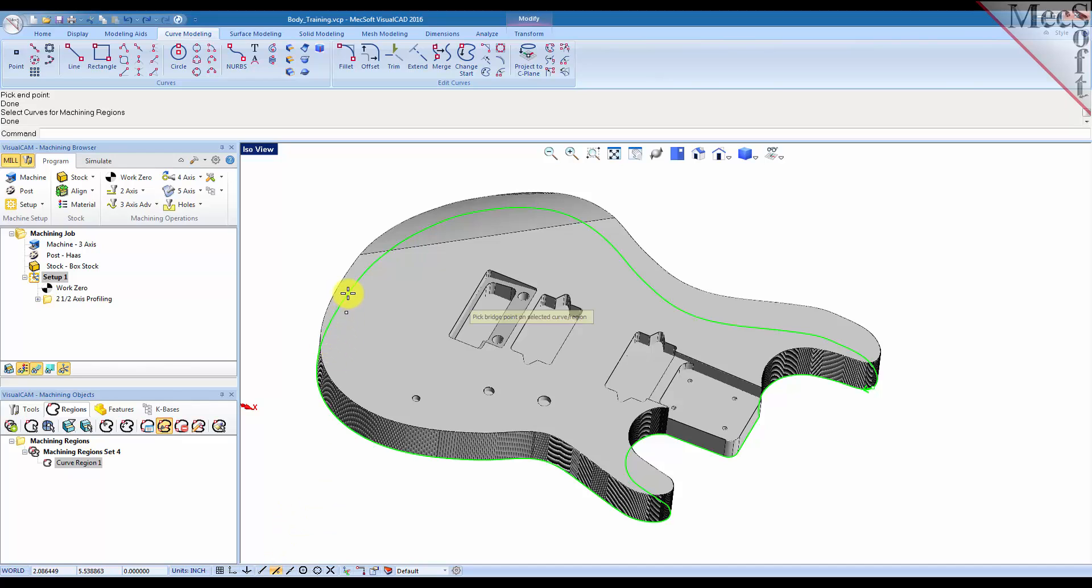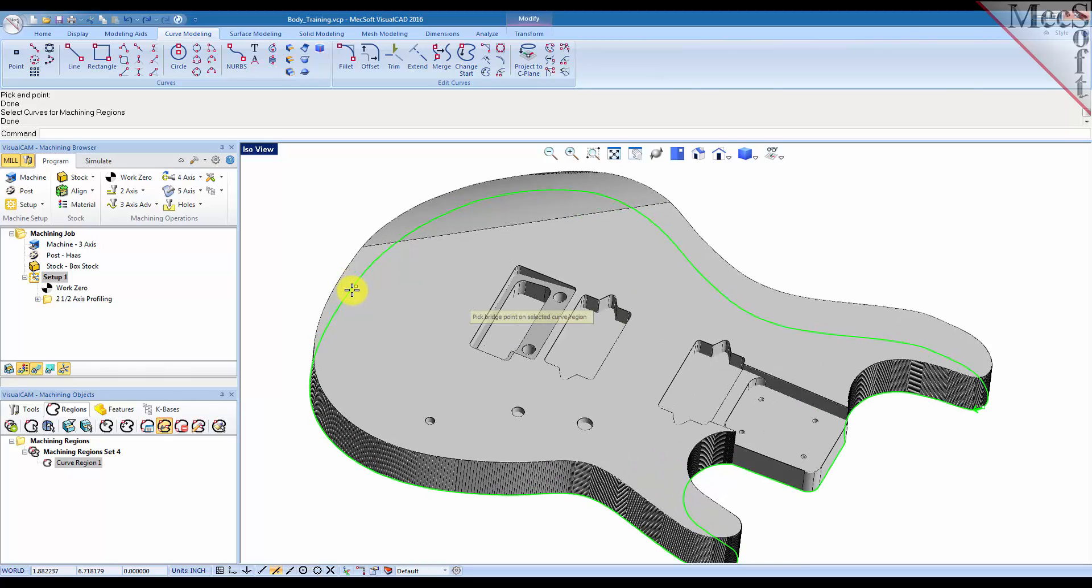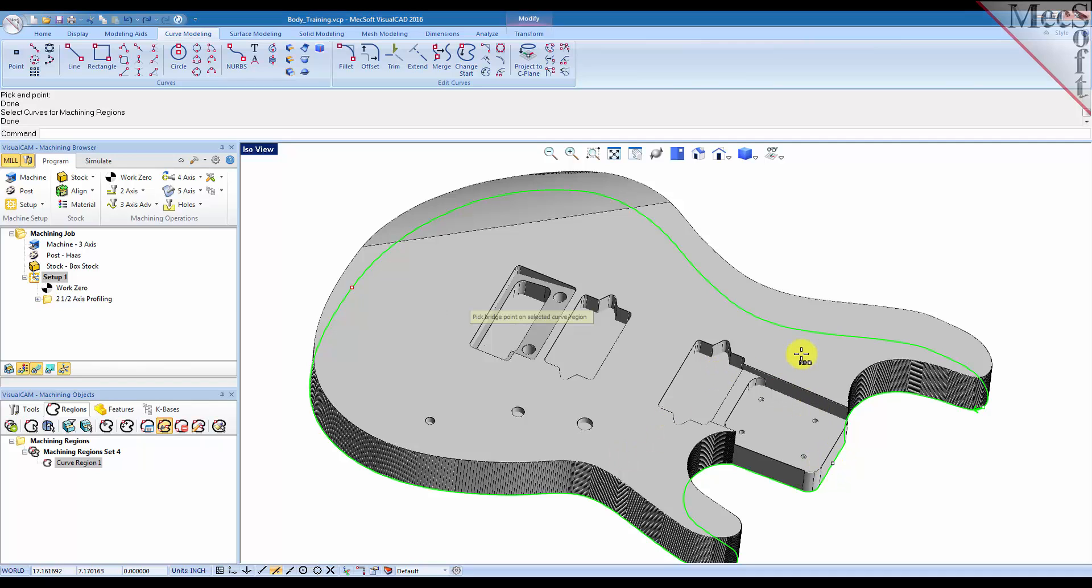And let's say that we want a bridge point located here, and we'll set one here, and set one here, and set one over here.